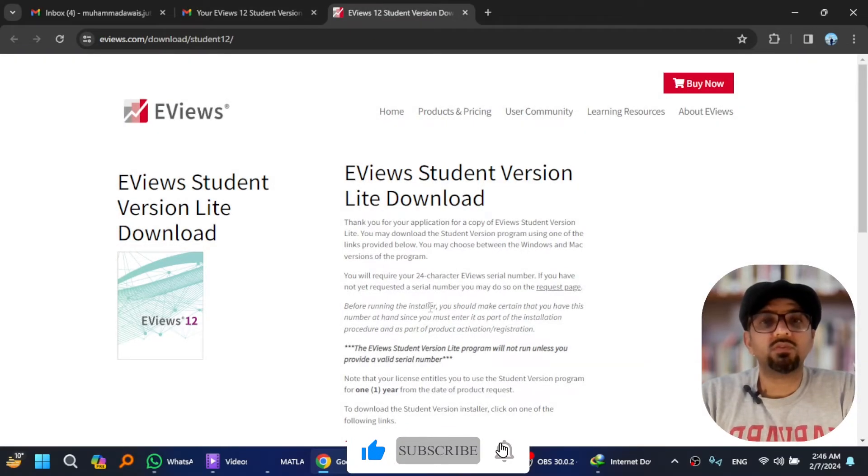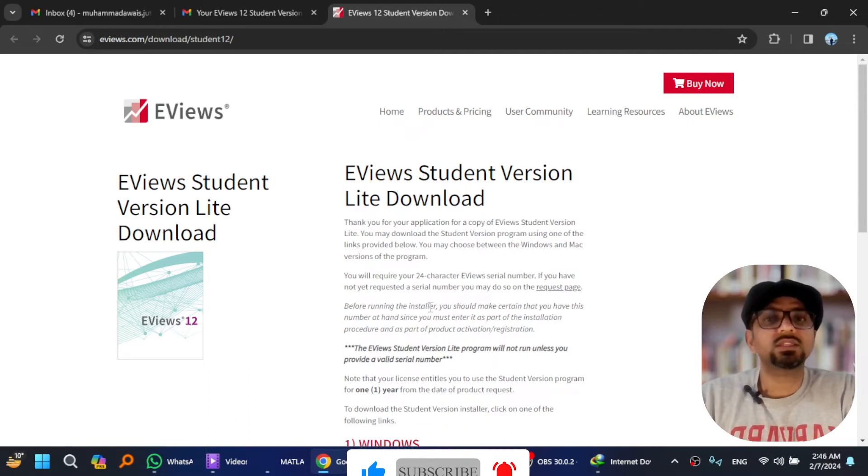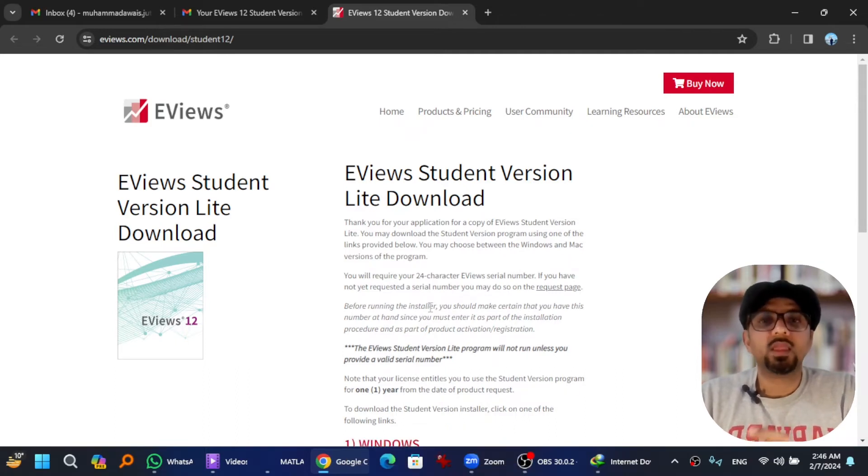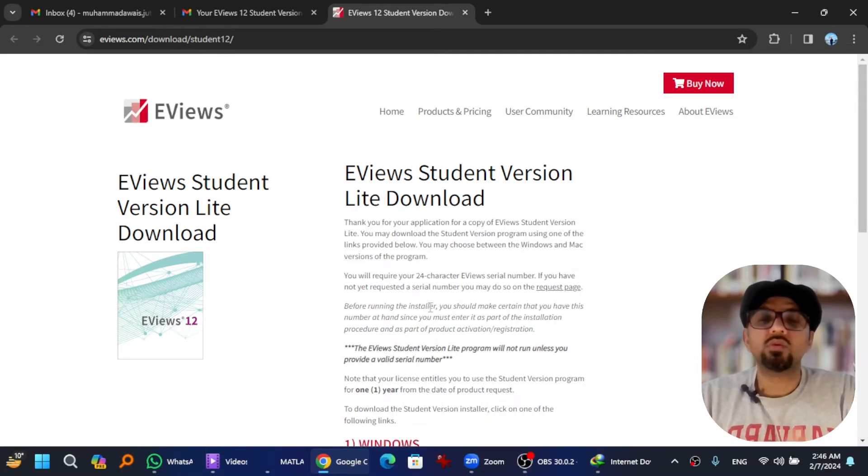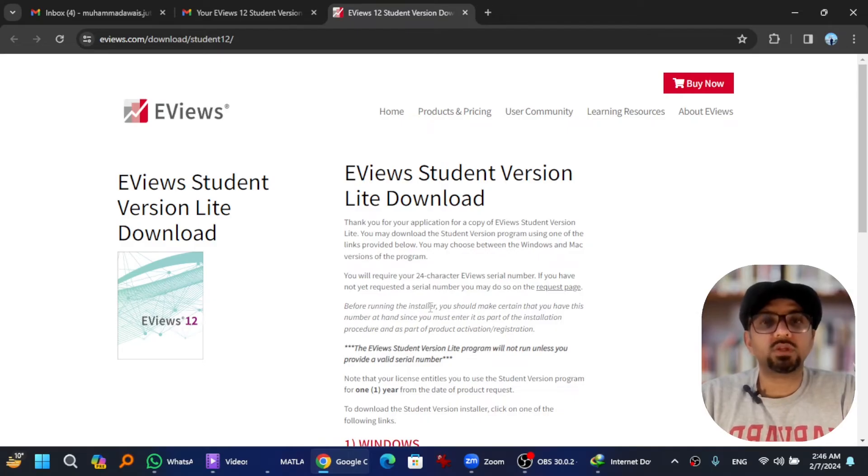By the way, I have a link in the description of this video, so if you want to skip all these steps and want to go directly here, you can simply copy that link from the description of this video and paste it in any web browser.